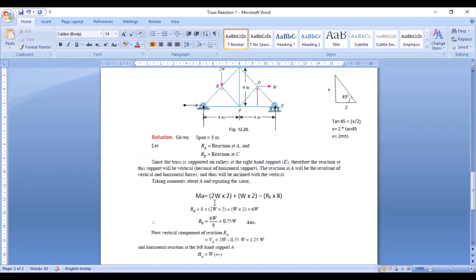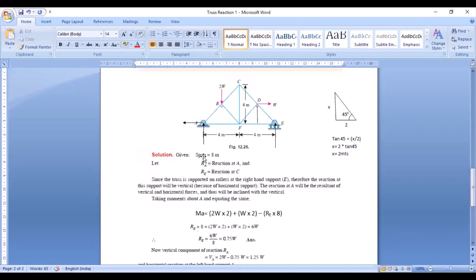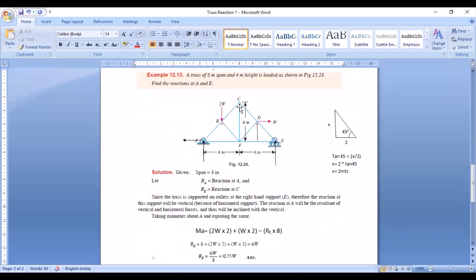In this problem, all three reactions have been calculated. You may find that different textbooks use different methods or notations, but you should be very clear with your basics. Apply the same basic principles and you will solve for the unknowns. This is how you calculate the reactions in truss analysis.